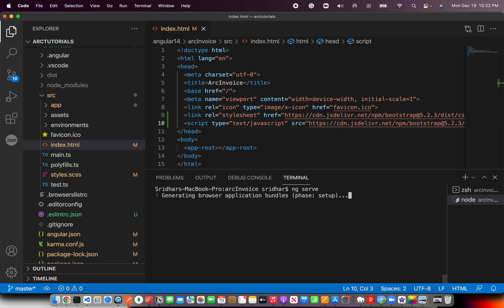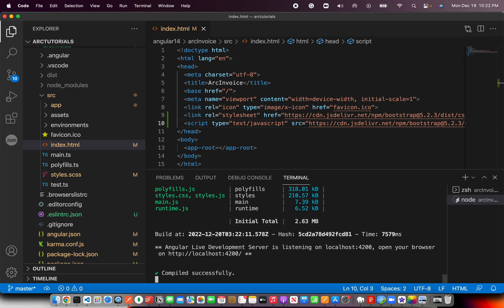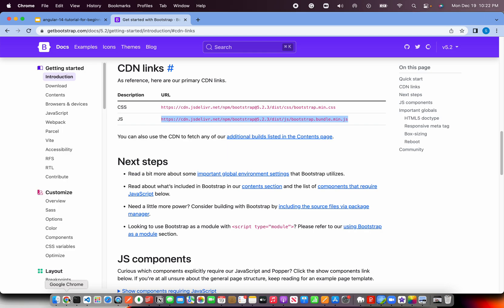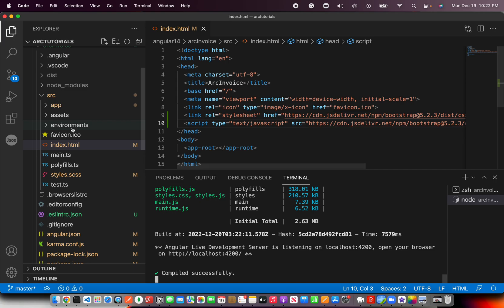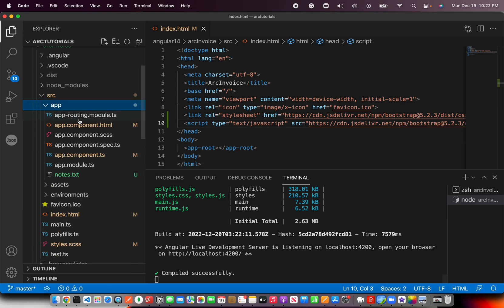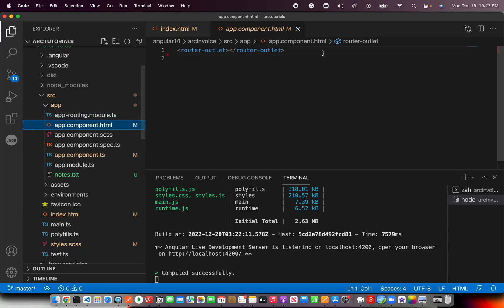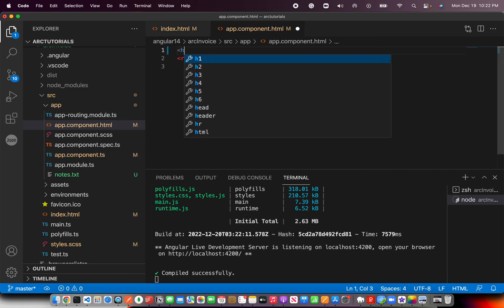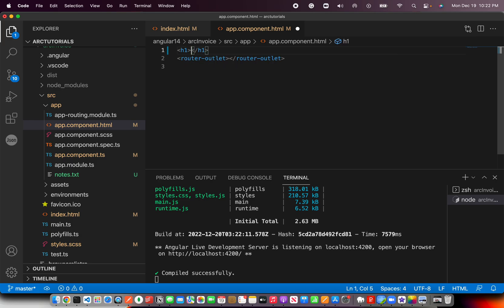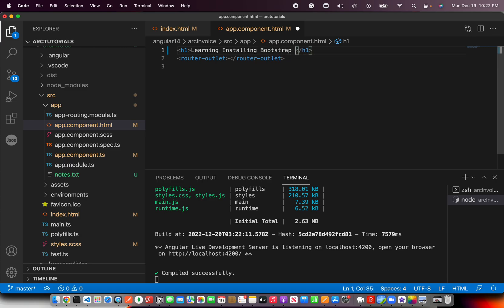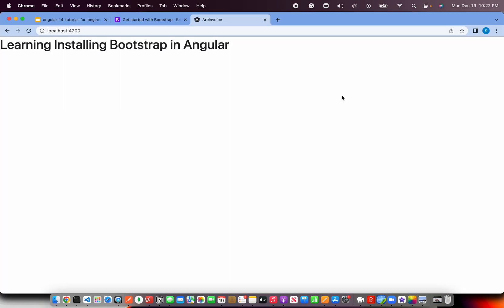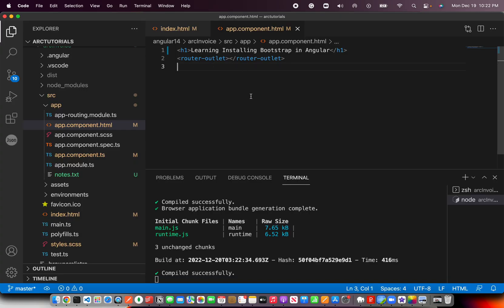I'm going to spin the application up. While it's building, if you haven't subscribed to my channel, kindly do so, and thank you if you have already subscribed. Thank you for your support. Our application is done building. Now go open localhost. And you don't see anything because we emptied our app component.html last time around. So to test, I'm going to throw a h1 tag. I'll say learning installing bootstrap in Angular. Save it and you should see this message coming up.